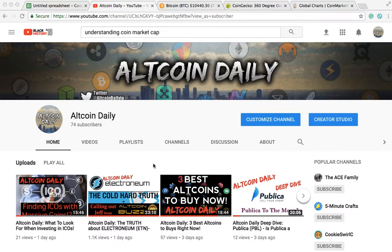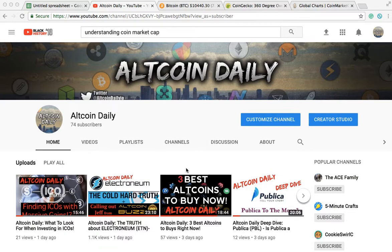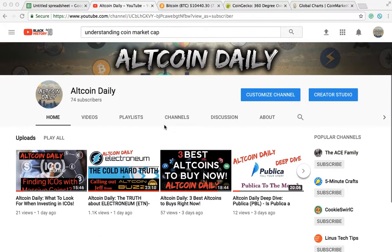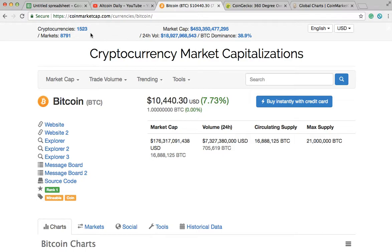I'm just a normal guy who got involved in cryptocurrency about a year ago. I've made some decent money and I think I'm going to make a lot more, but these are just my opinions. I use my channel as a starting point and a way to stay involved in the community. I'm going to be providing you with the most relevant, need-to-know, helpful information because I'm researching and reading about altcoins every day. Subscribe right now — let's get into it.